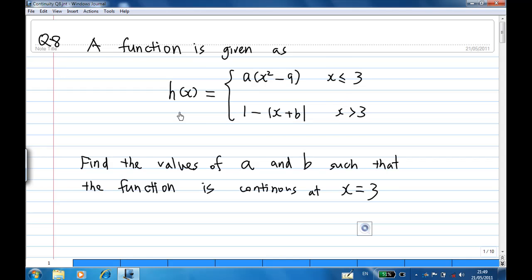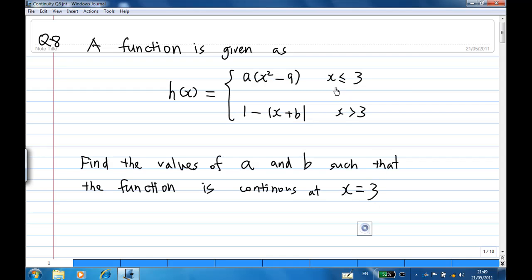This is a piecewise function divided into two parts: for x less than 3 and x greater than 3. We are going to find the values of a and b such that the function is continuous at x equal to 3, since x equal to 3 is the dividing point.